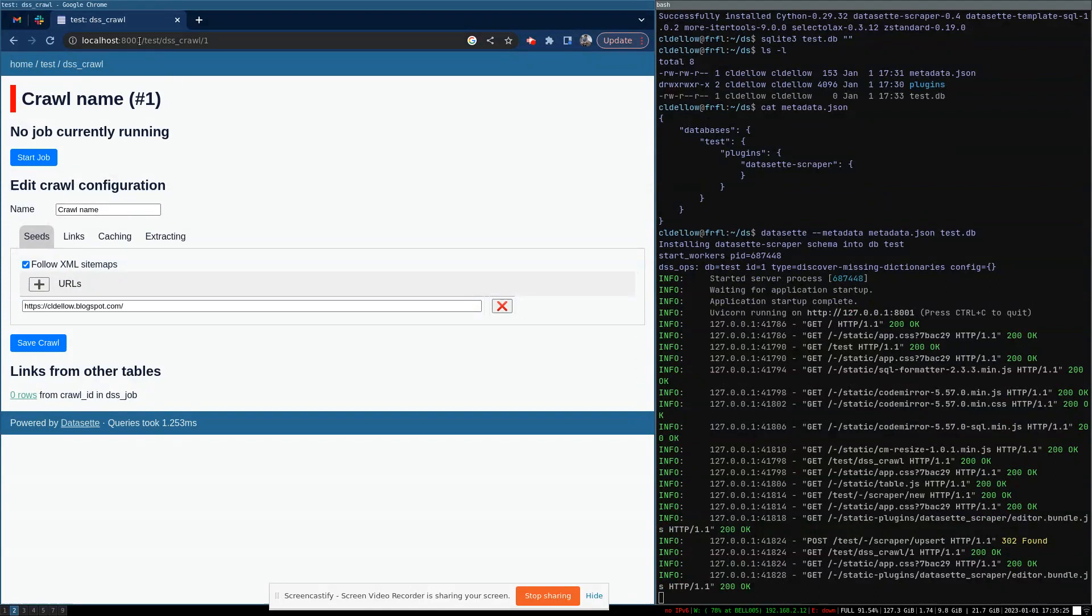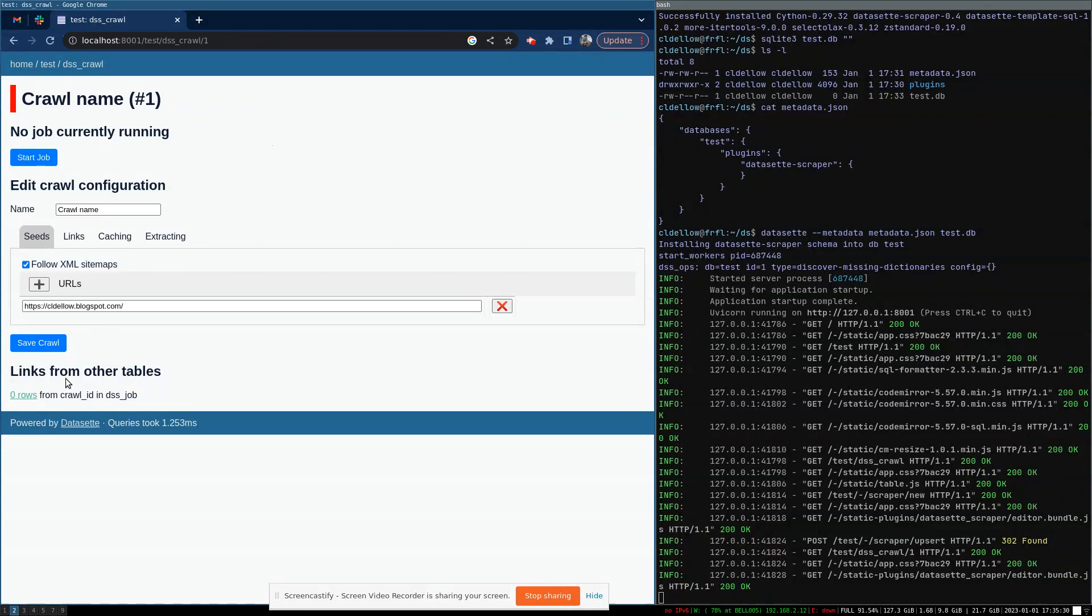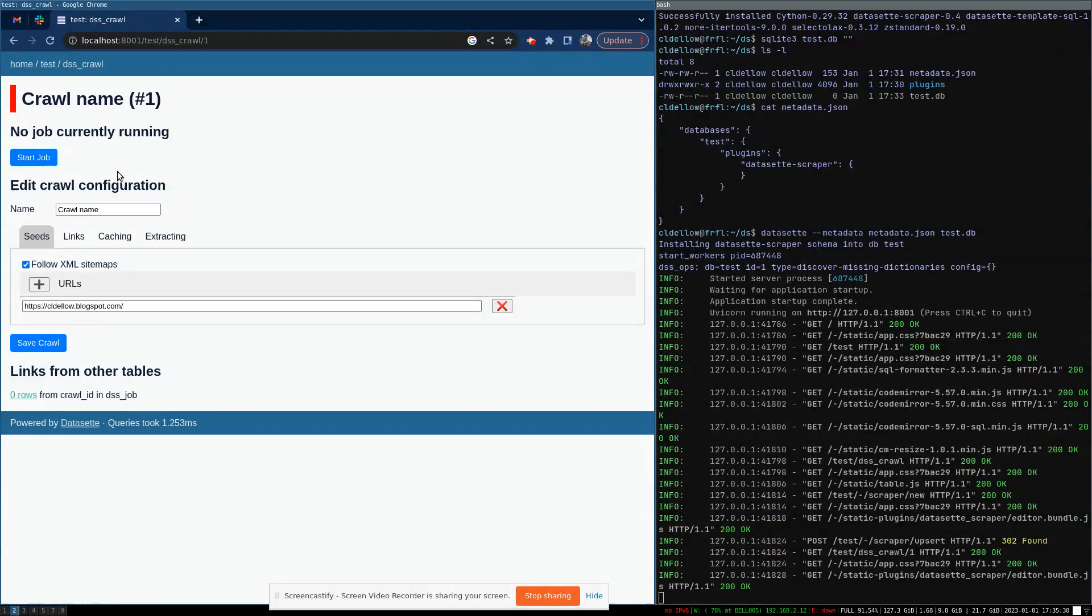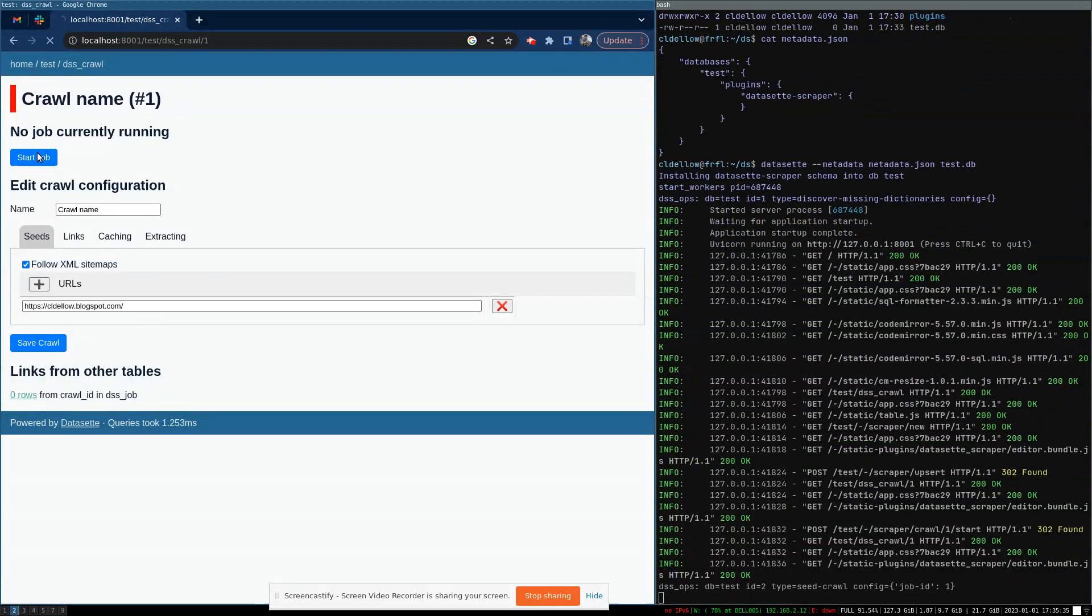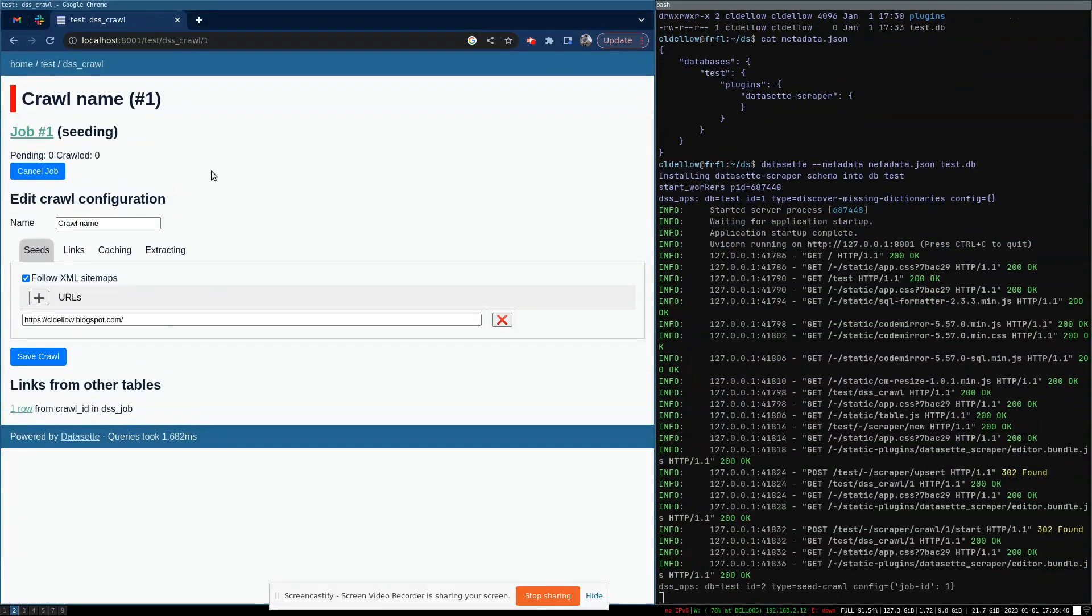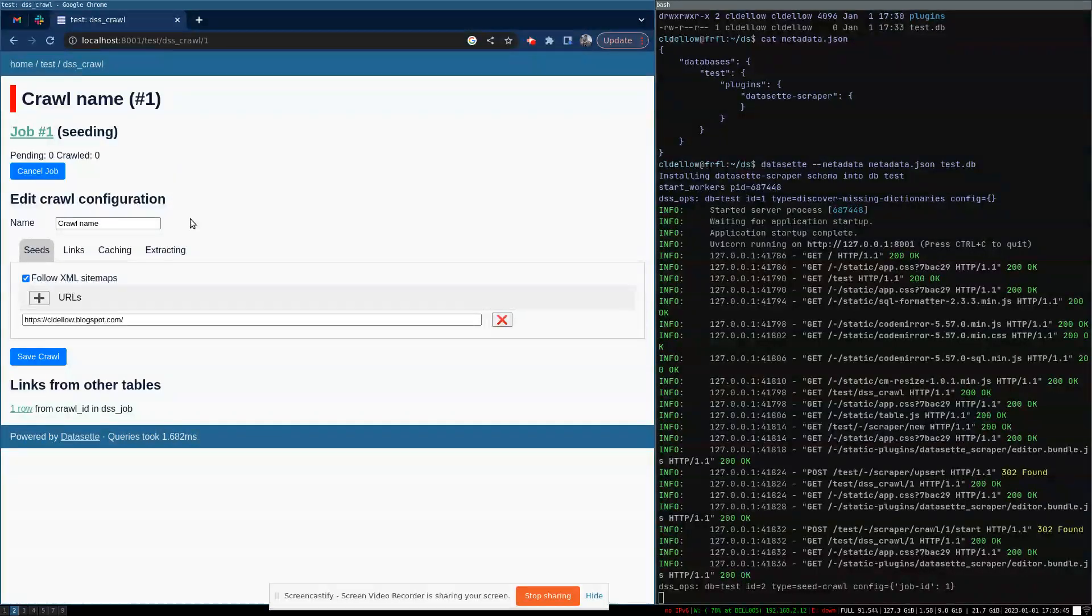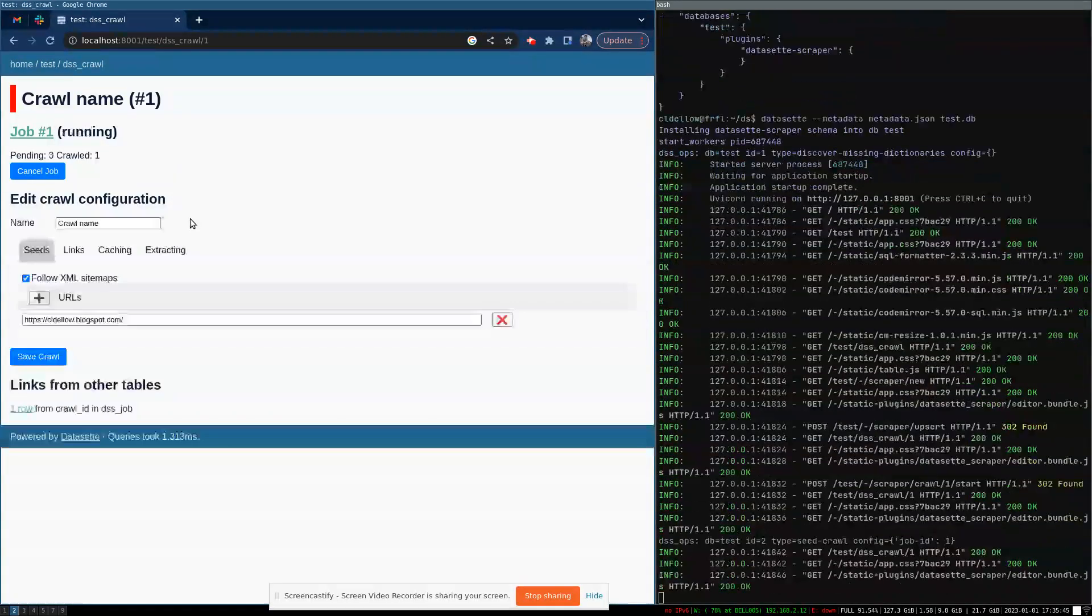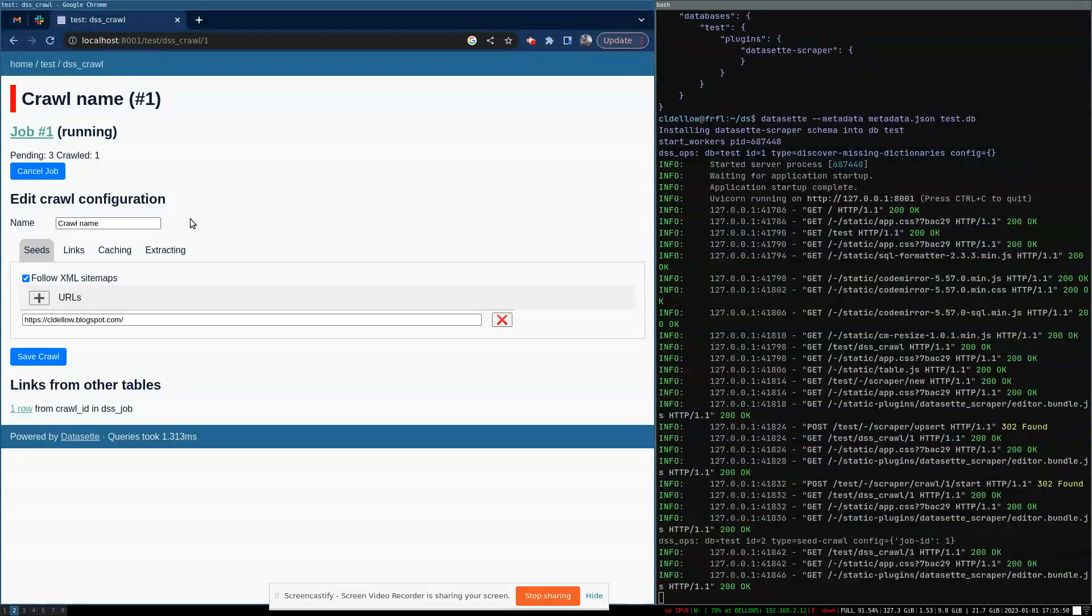We get redirected back to this row in the crawl table. And again, this is a customized page. It's not what most row pages look like. So we can see the configuration and we can start a job. So we started the job. Then the first step is it's going to go and discover where to start. That's going to be the homepage. And then it's going to start crawling things and discovering links.